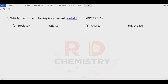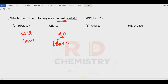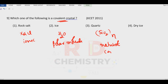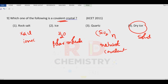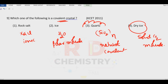Question number nine: which of the following is a covalent crystal? Rock salt is ionic. Ice (H₂O) is a polar molecular solid. Quartz (SiO₂) repeats n times — it is a network solid, giant structure, or covalent crystal. Dry ice is solid carbon dioxide — a molecular crystal. Answer is option number three — quartz.